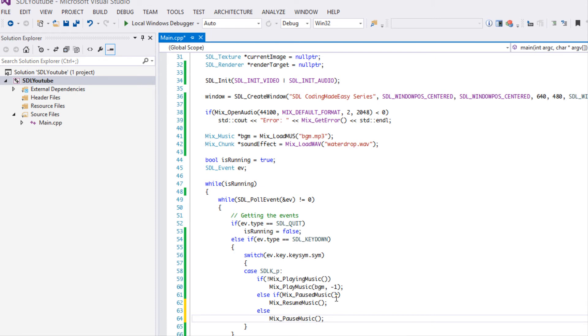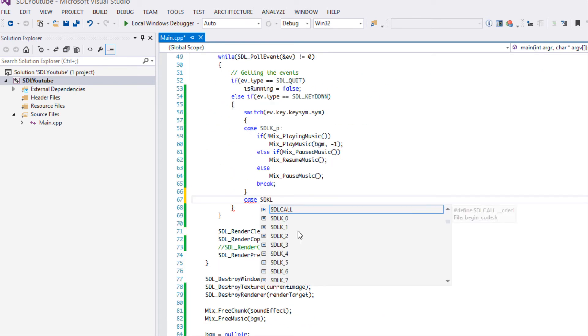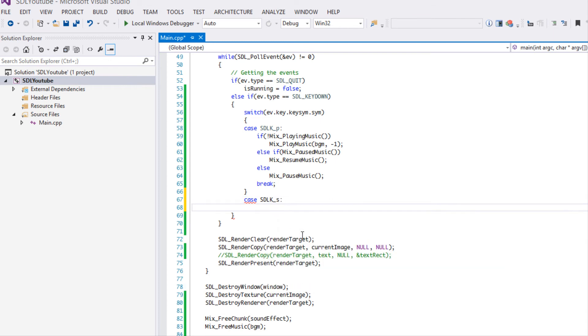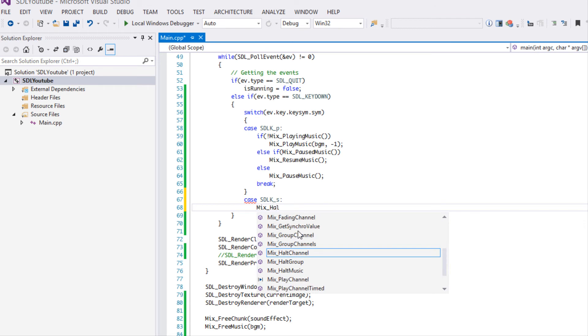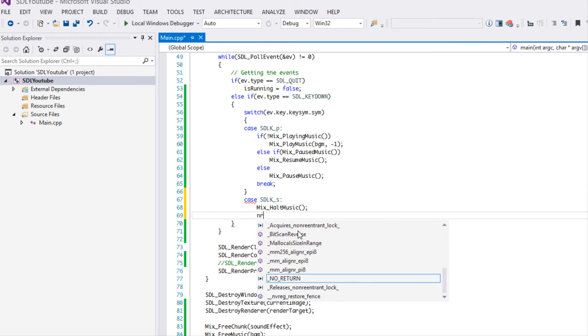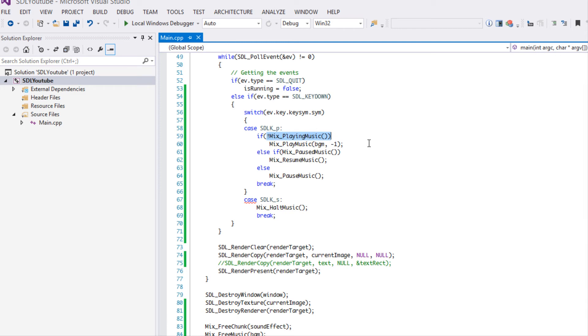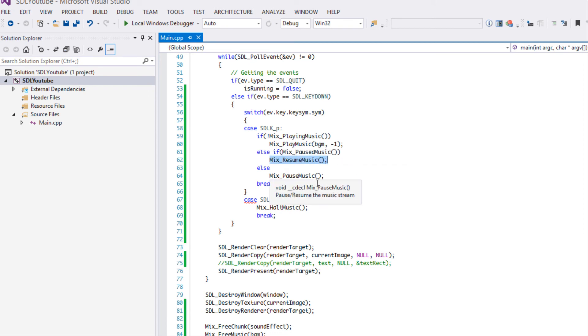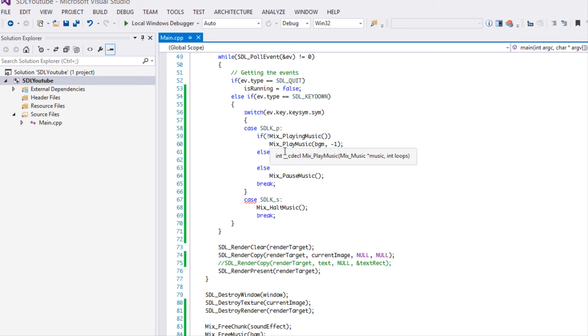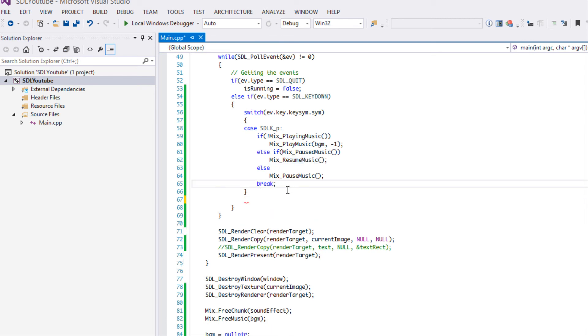In another case we're going to put SDL_K_S for stop. If they press stop we're going to say Mix_halt_music. What's going to go on is if the music is not playing then we're going to play the music. Else if the music is paused then we're going to resume music. Else if it's none of these two then we want to pause it. So resume plays it from the pause position and play will just play it from the beginning. When we say halt, it stops it and then puts the play position to the very beginning.